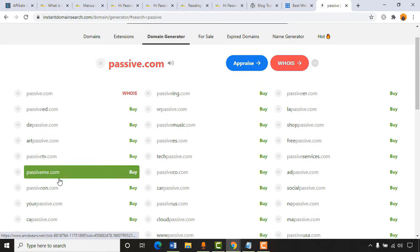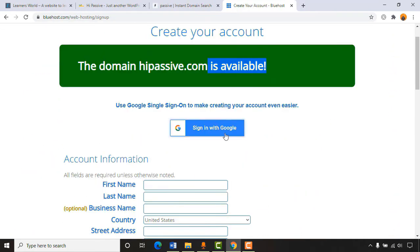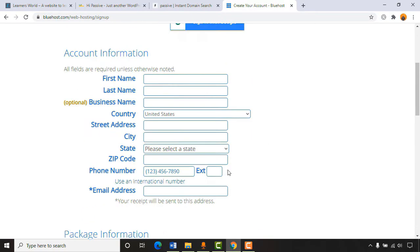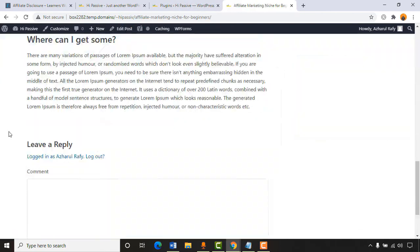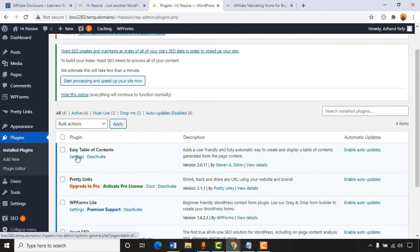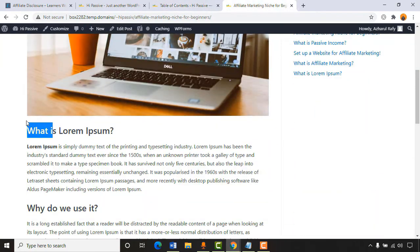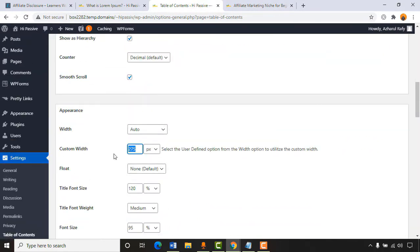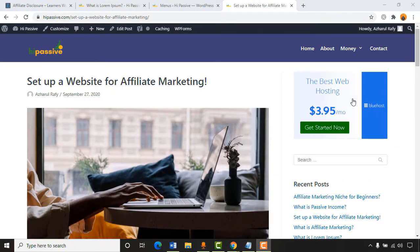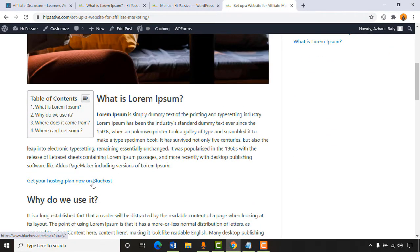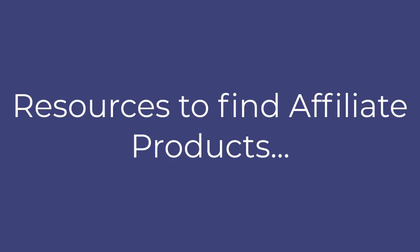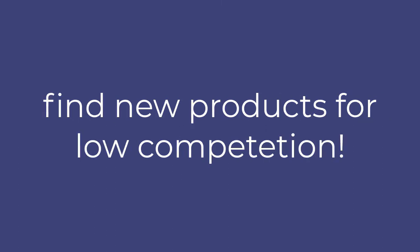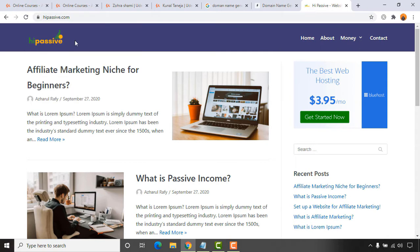At the very first stage we will learn how to get domain name ideas from a free website, then purchase a domain name and hosting plan. We'll install WordPress, set up the website with essential plugins for affiliate marketing, create important pages, and do all other important settings. I'll show how to create a blog post by adding images, videos, and affiliate links to generate money. Finally, I'll share resources to find affiliate products and newly launched products for low competition.